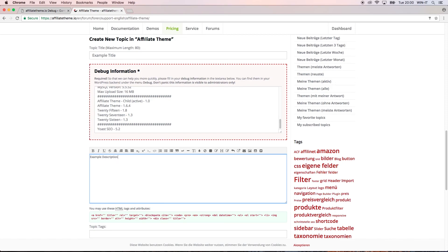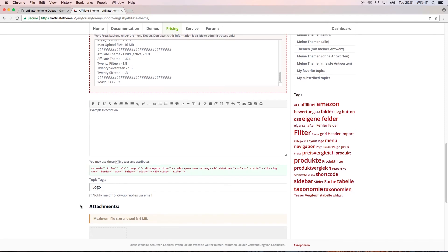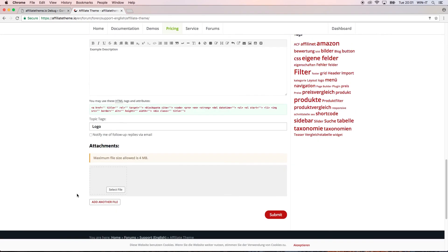After you did that, you're just going to describe your problem and maybe give some tags such as logo. Also, you can click here notify me or follow up replies via email. If somebody replies, being an administrator or another user of the affiliate theme, you will be notified. In addition, you can upload an attachment. This is, for example, sensible for a screenshot if you have some visual problems.